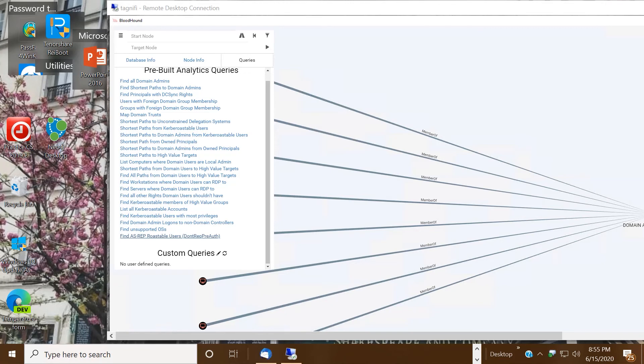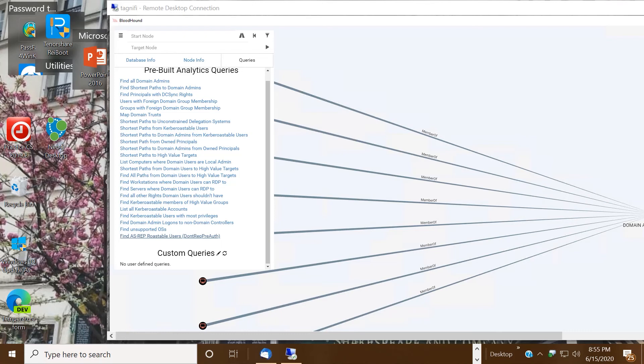You can see some of the interesting ones here: map domain trusts, shortest paths to high value targets, list the computers where domain users are local admin, find Kerberoastable members of high value groups, and on and on. You can see how the attackers can use this tool against you once they get a toehold in your network, but of course you can use the same tool to see how others will see you and better protect yourself from it.